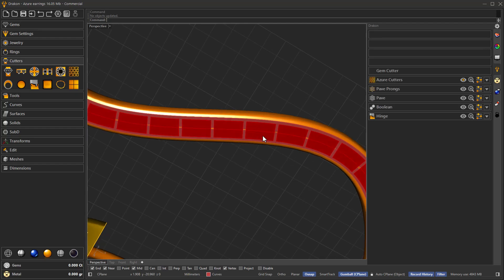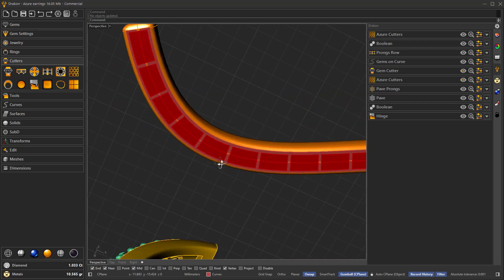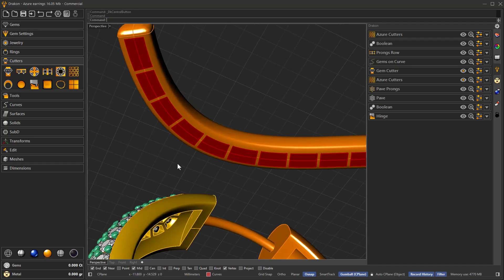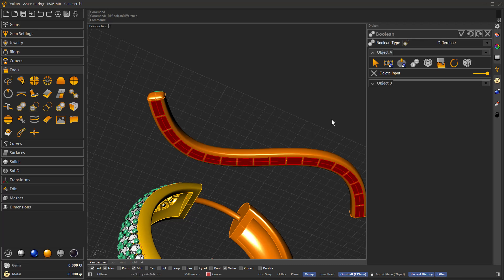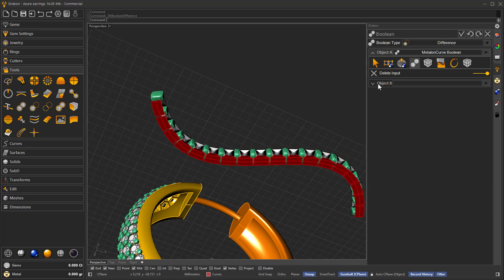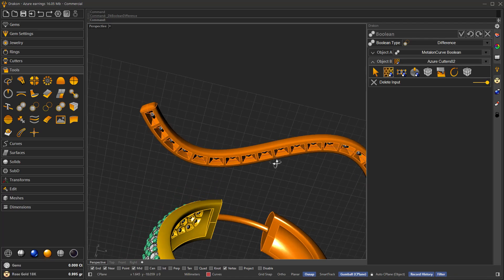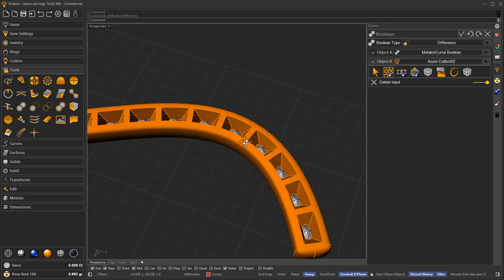It's a different result because the gems are arranged along a curve. We can see the Azure will be shaped accordingly. Now we hide those helper objects and apply the boolean difference — selecting the object from which we already removed the channel cutter as the first object, and selecting the Azure Cutters as the objects to remove. Here we go — as you can see it's a different approach but also possible to apply on any given gems.